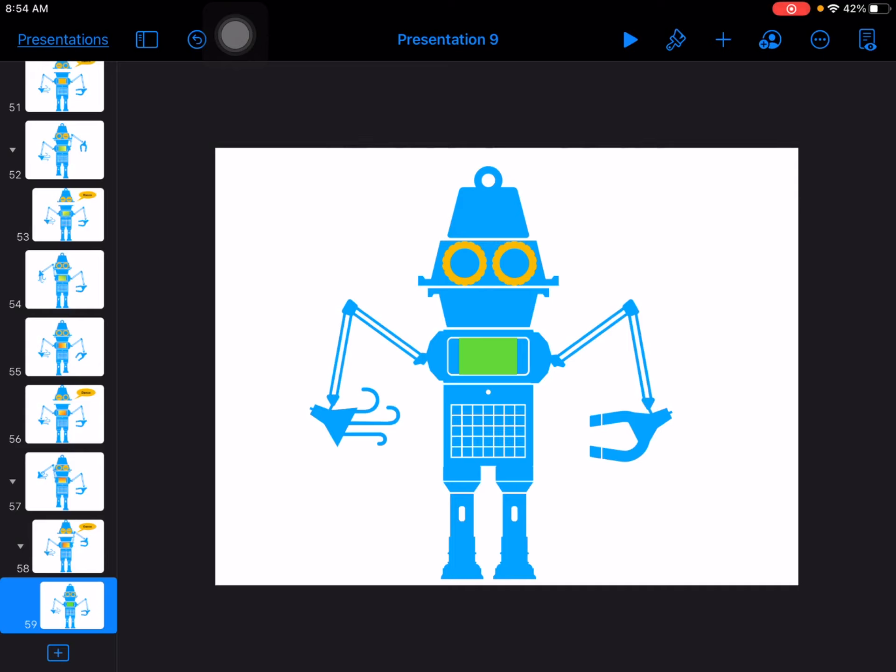Once you have finished duplicating and changing at least one or more things on at least 50 different slides, then you're ready to export your slides as a video.